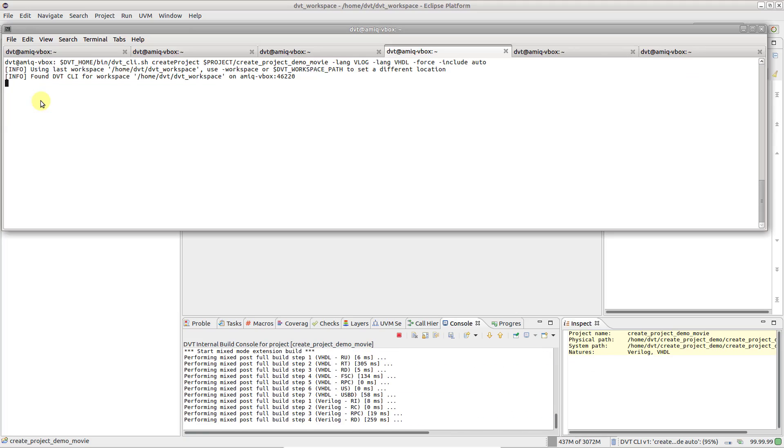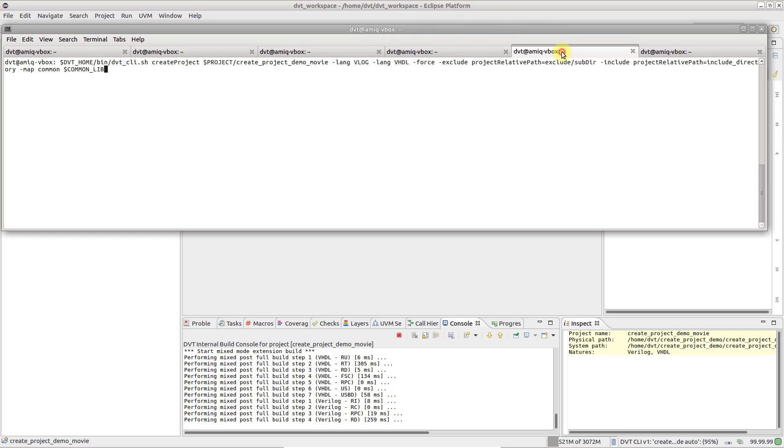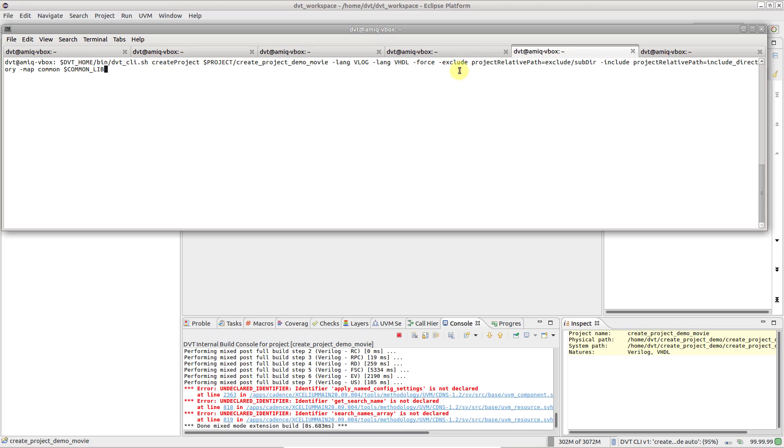You can further tune what files and directories should be available in the IDE via the include, exclude and map switches.